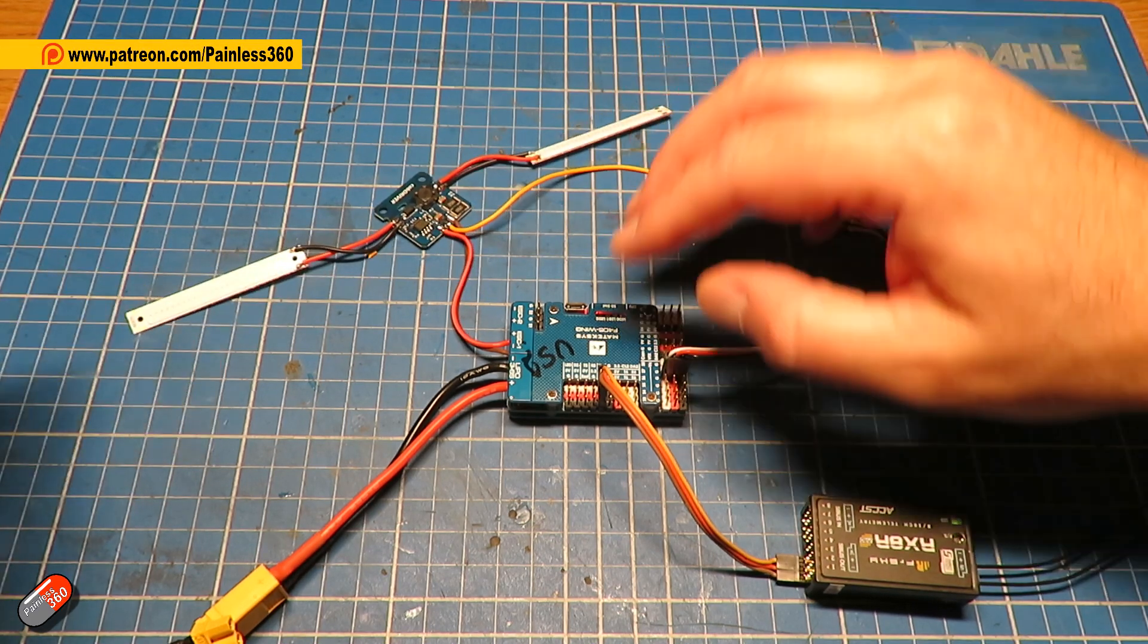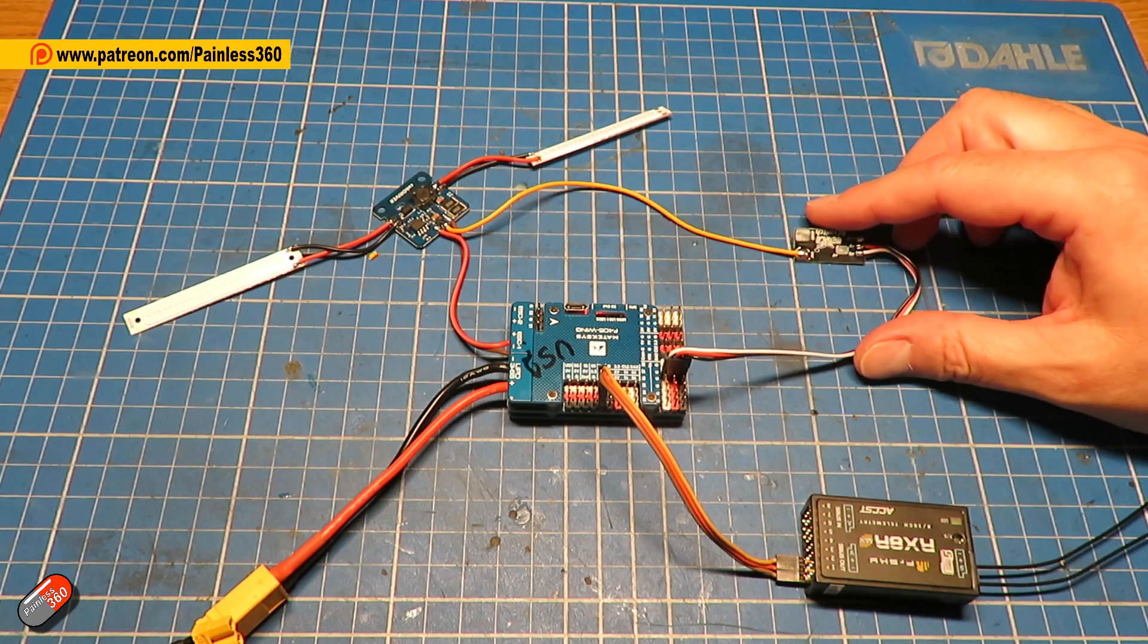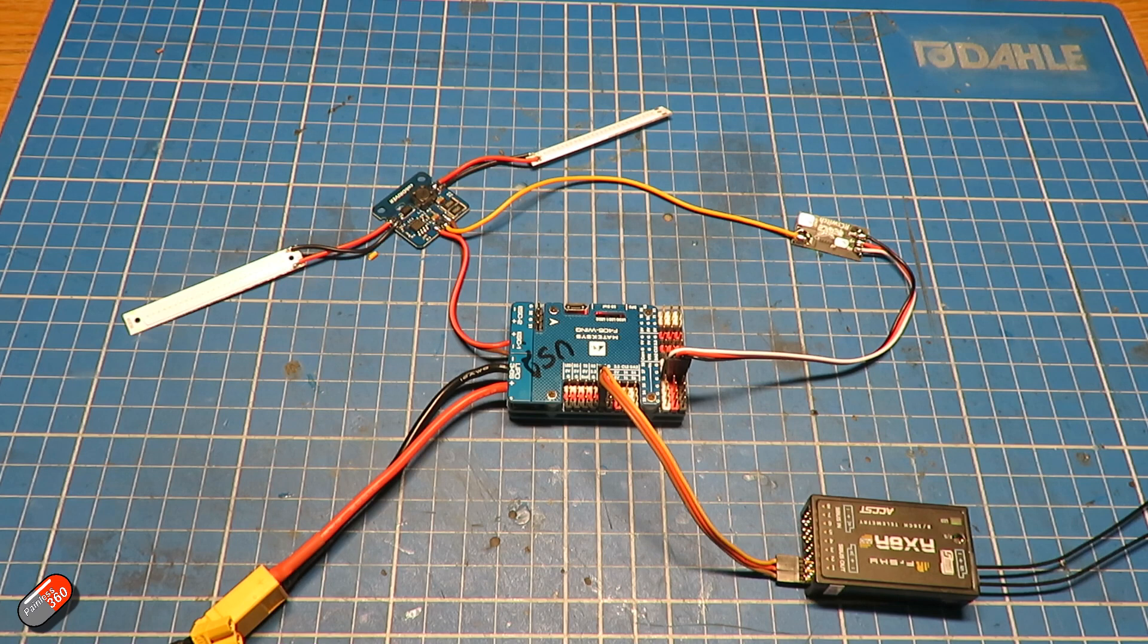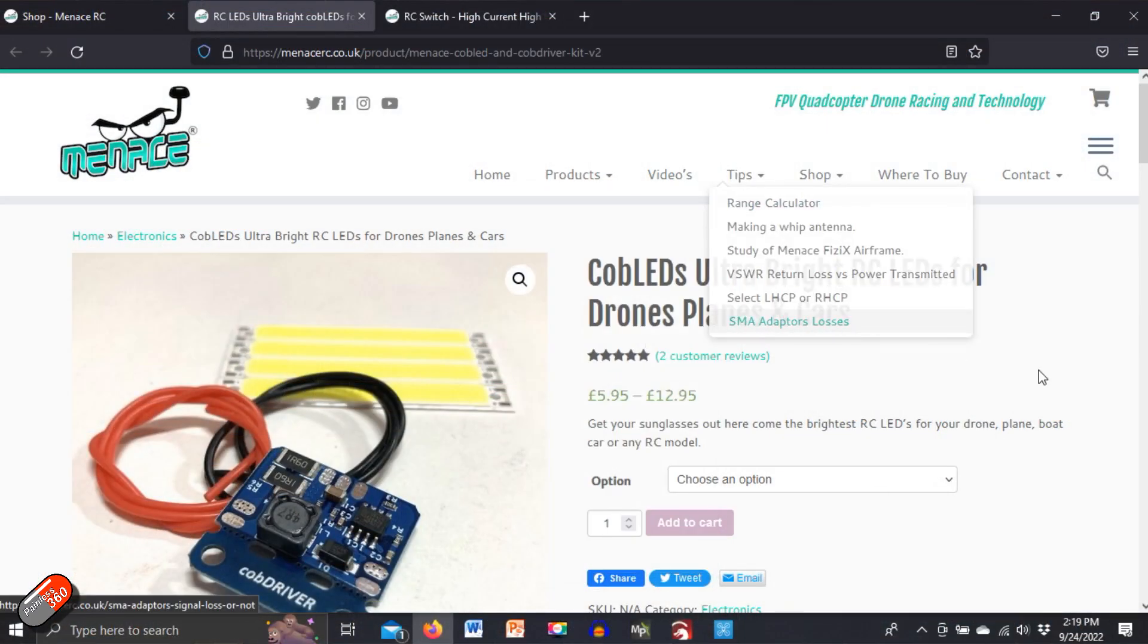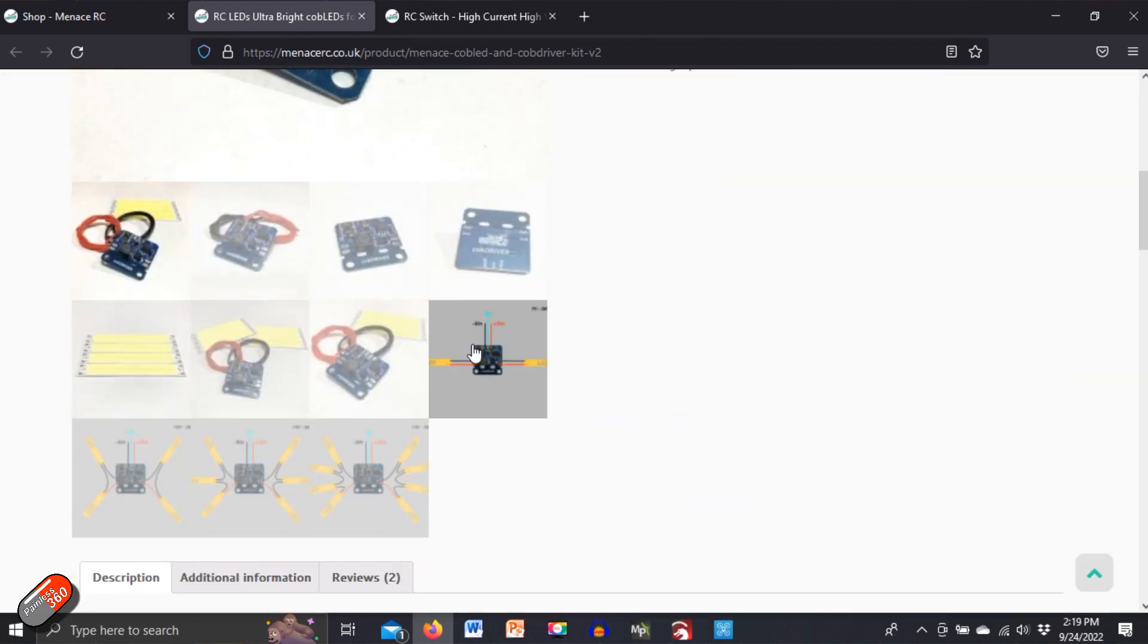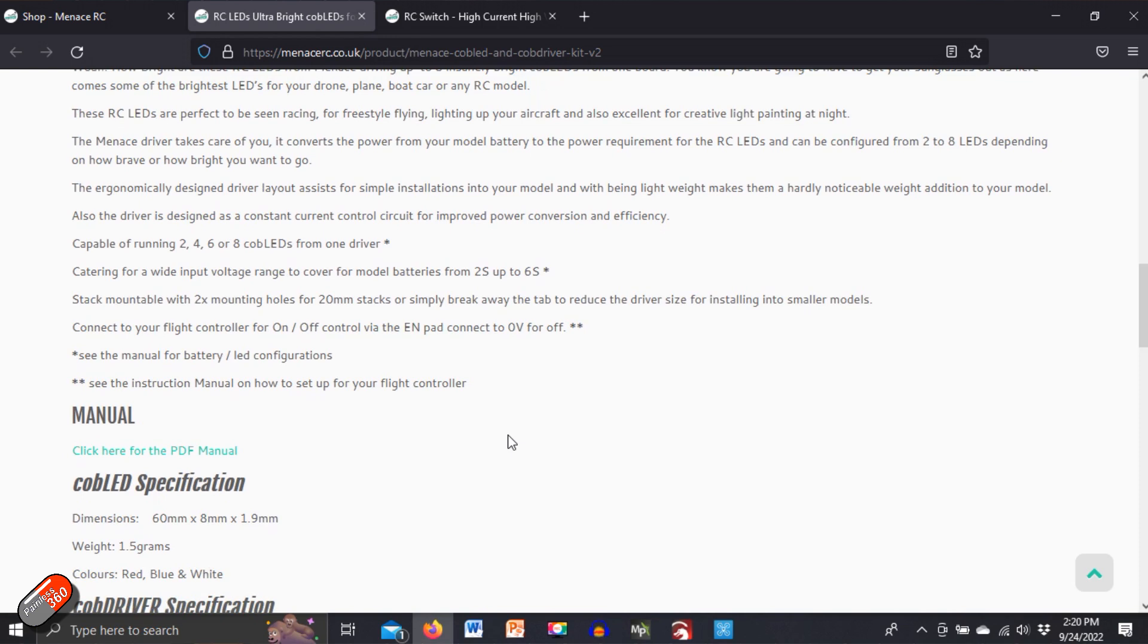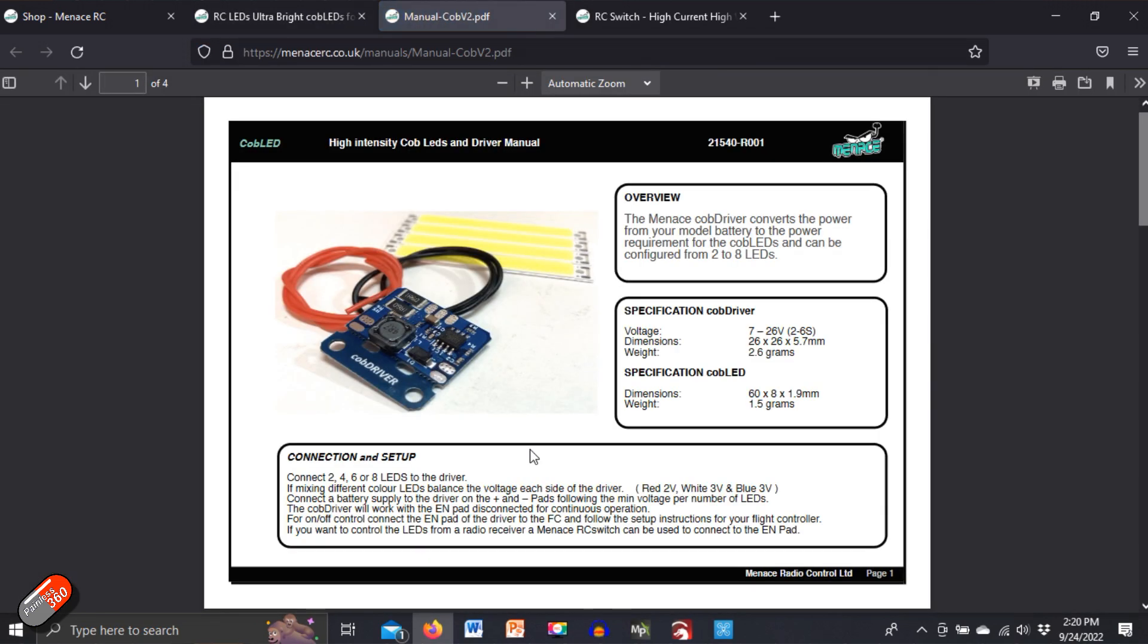Here we have an INAV light controller and the trick is that you need an RC switch. Now if we go onto the computer and have a very quick look at the information about the COB LEDs, it kind of shows you how to put it all together, but if we go and have a look at the PDF manual, the information we actually need is in here.